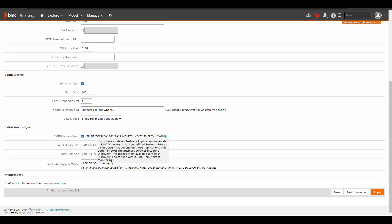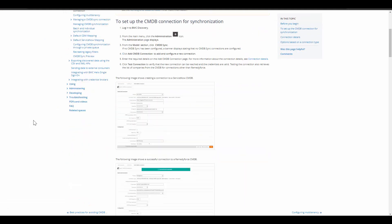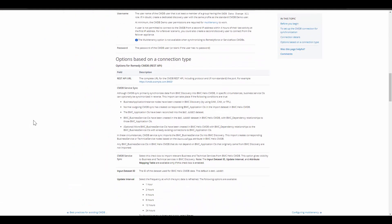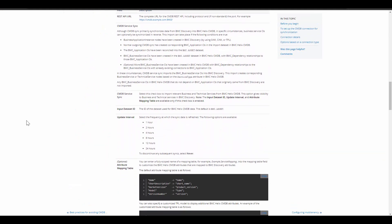So this synchronization works something like this. The business application node has to be created in BMC discovery using SAM, CAM or TPL. Normal outgoing CMDB sync has created corresponding BMC application CI in import dataset in BMC Helix CMDB. The BMC application CI have been reconciled in asset dataset. Business service CIs are created in asset dataset with BMC dependency relationship to those BMC application CIs. For prerequisite description and more details, please look at our BMC discovery documentation about this feature.